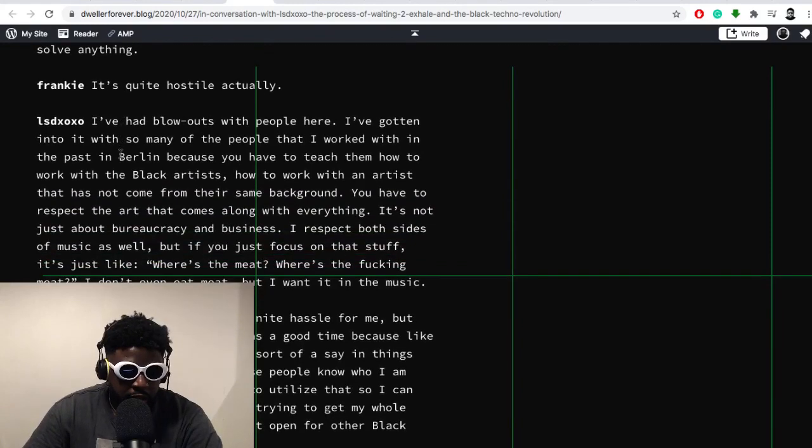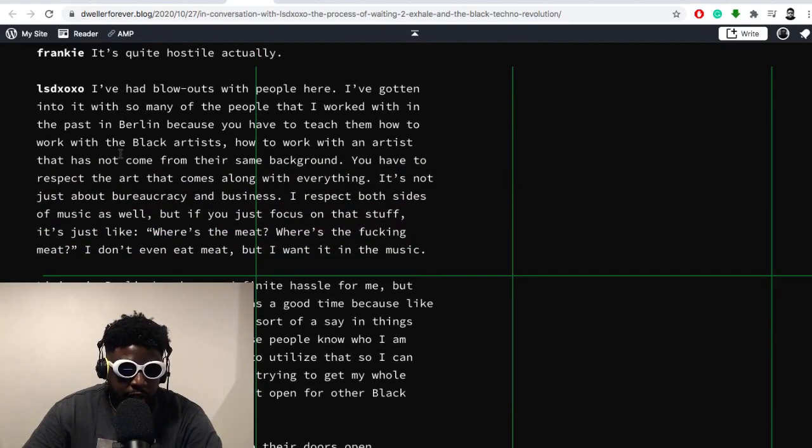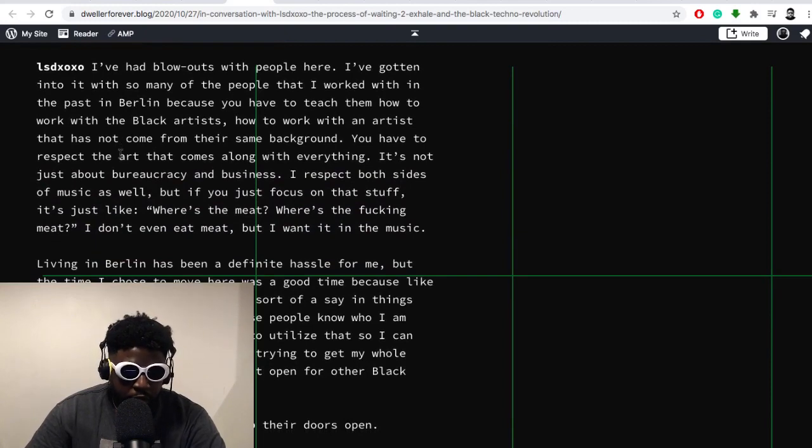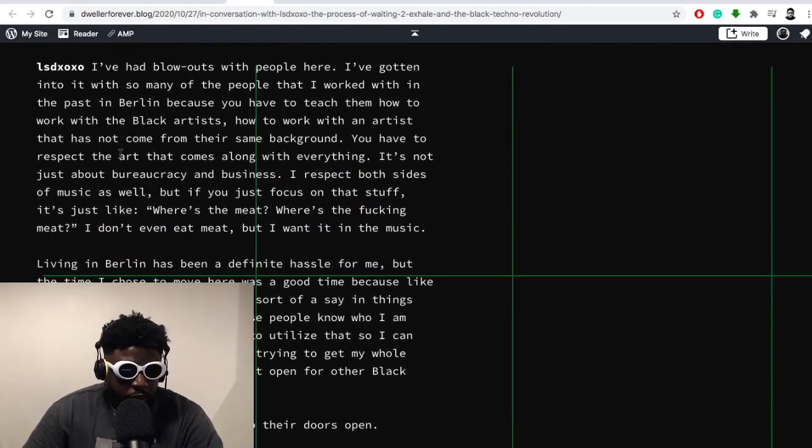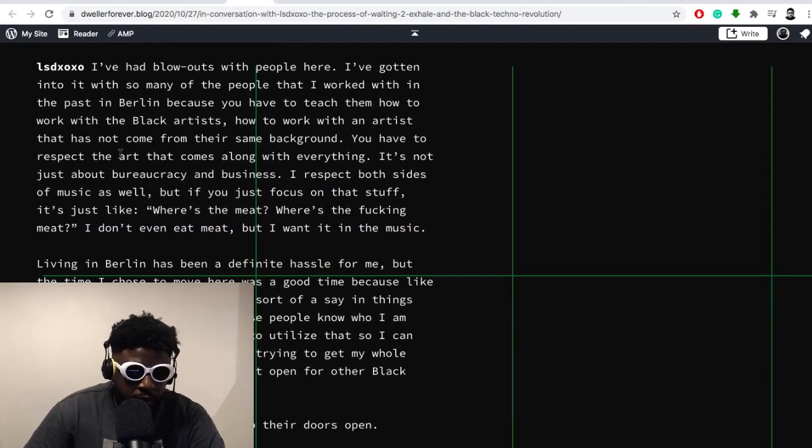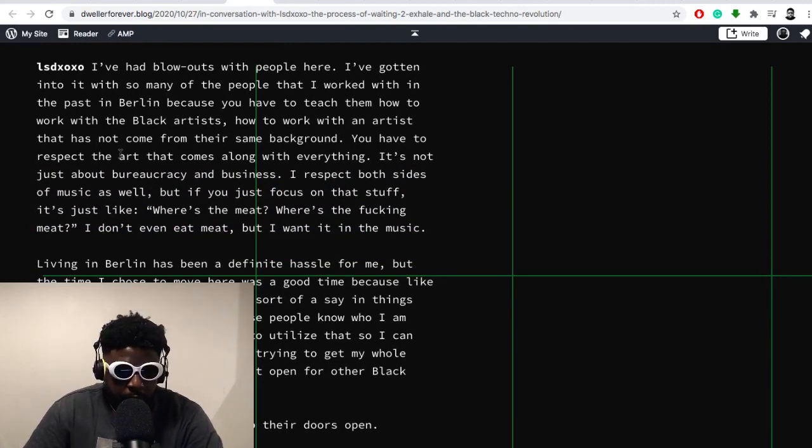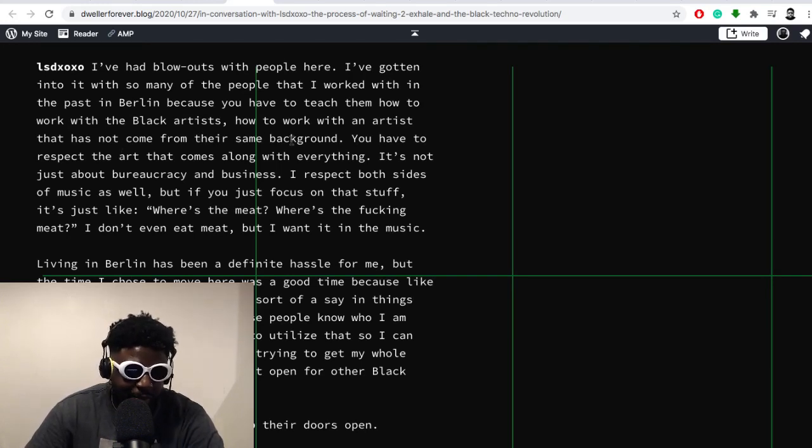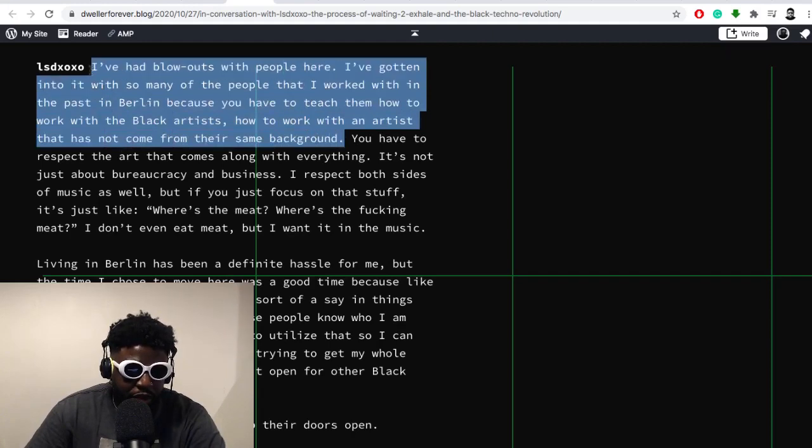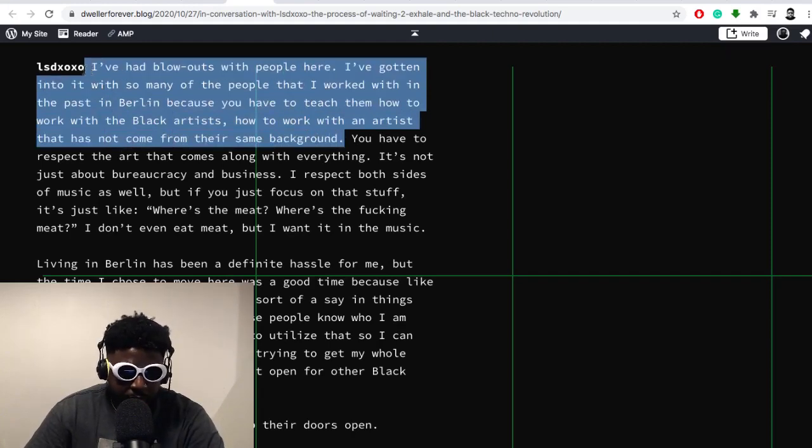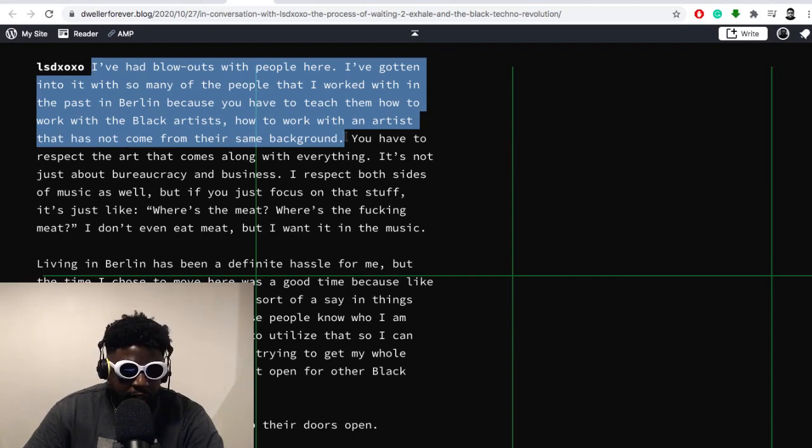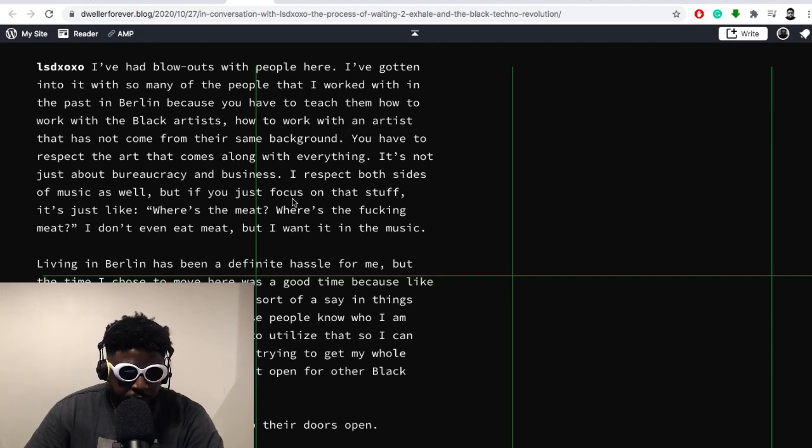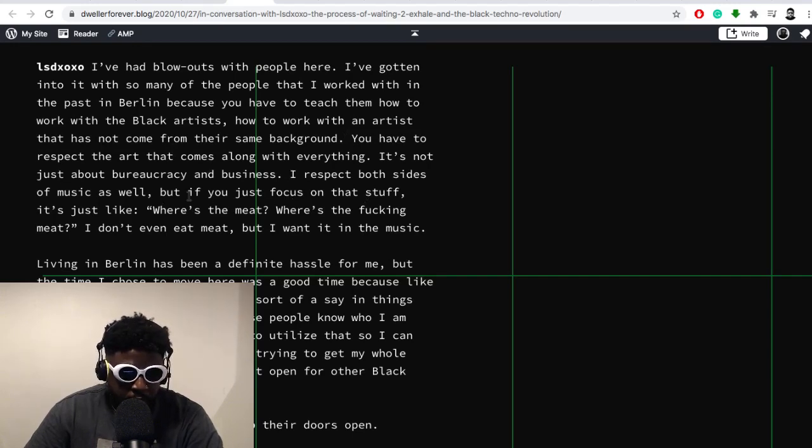She says, Frankie says, 'It's quite hostile actually.' He says: 'Yeah, I've had blowouts with people here in Europe. I've gotten into it with so many of the people that I worked with in the past in Berlin, because you have to teach them how to work with black artists, how to work with an artist that's not come from their same background.' That's extremely broad generalized statement. But again, you know, this is what you're going through personally, so I can't object to it.